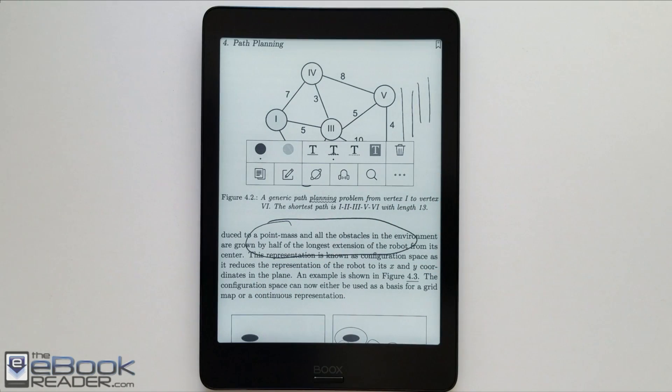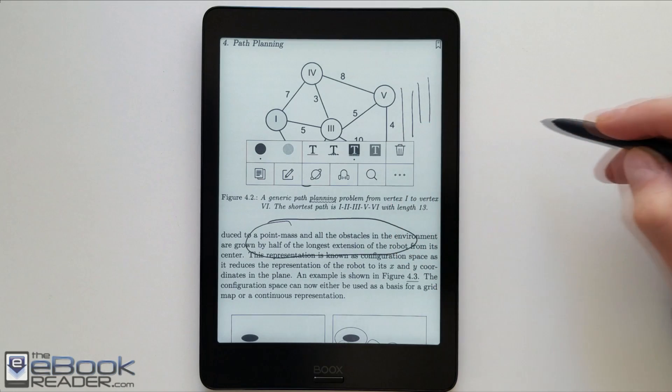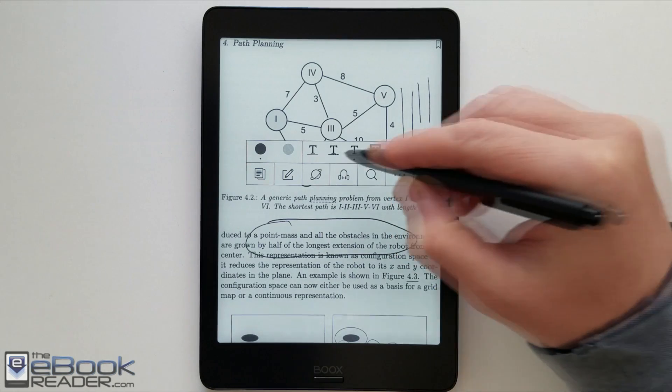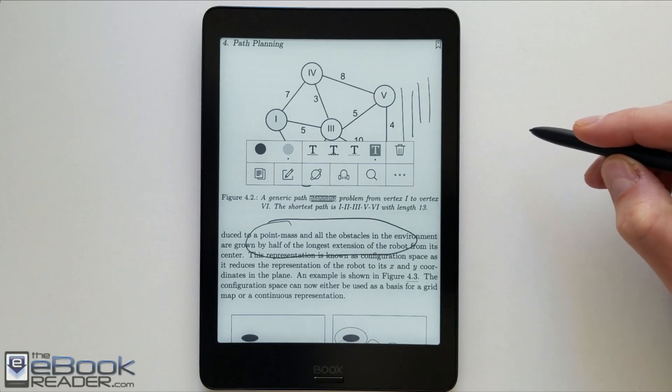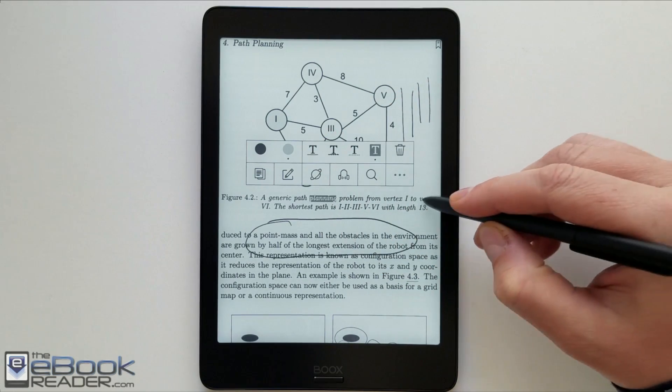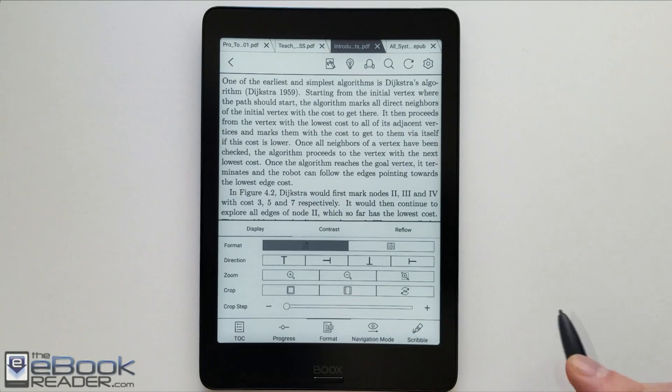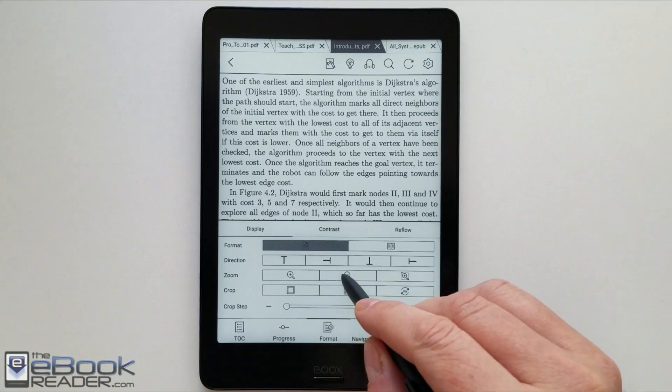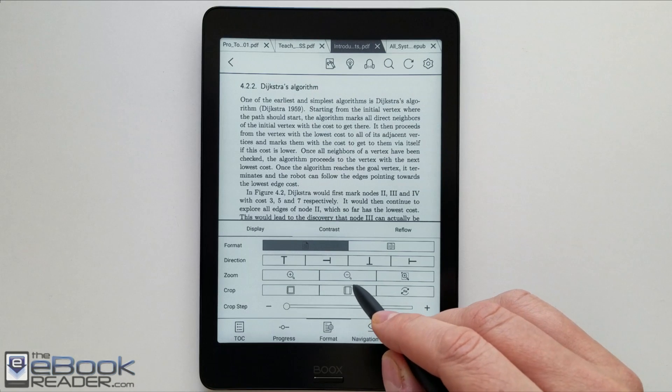They've got some different kind of highlights. You've got some underlines like the squiggly line, the straight line. They've got the gray and black options. So you can just highlight it like regular if you want to. So I've got some different options with the new software on here.